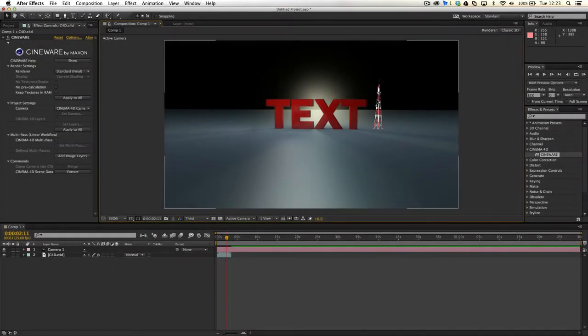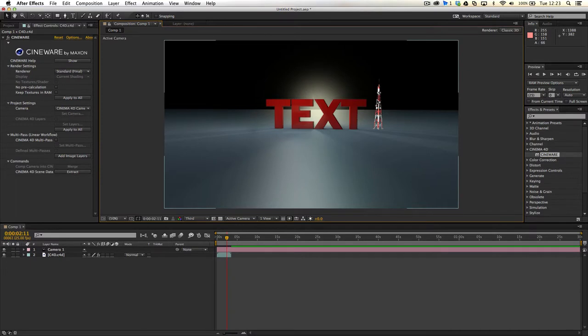Hey guys, just a quick tutorial. I've been playing around with Cineware, with After Effects in Cinema 4D, and I've run into a slight road bump along the way.